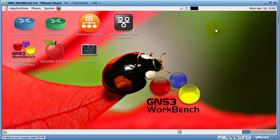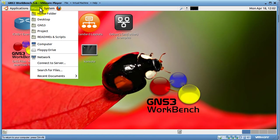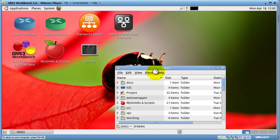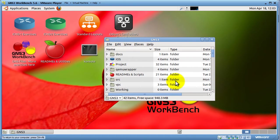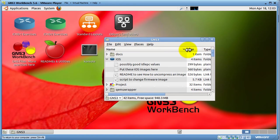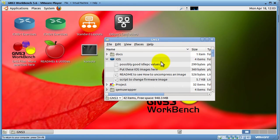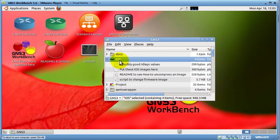First thing you want to do is you want to transfer an iOS image to this and it is very easy if you're running this inside of Windows. All you have to do is go to places, click on GNS3. This is the GNS3 folder. Double click on iOS. Expand this column out and you will notice that it's got some instructions. Put these iOS images here. Awesome.